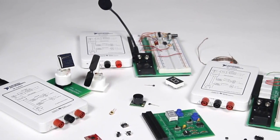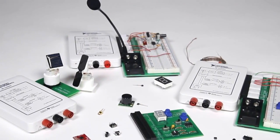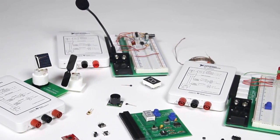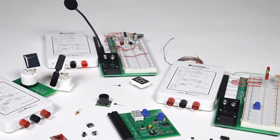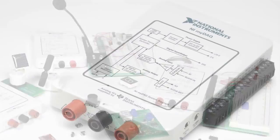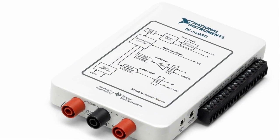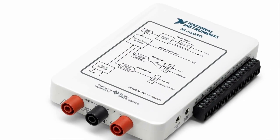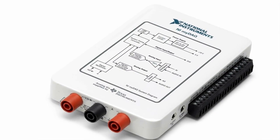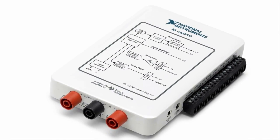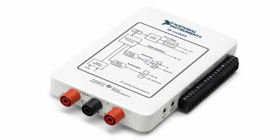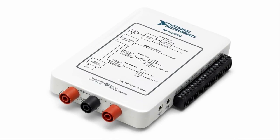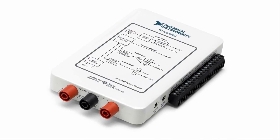In this video, we will review the NI MyDAC and how to use it with LabVIEW for Education software. MyDAC is a general-purpose data collection device that allows you to connect almost any kind of sensor or circuit to your computer using LabVIEW.